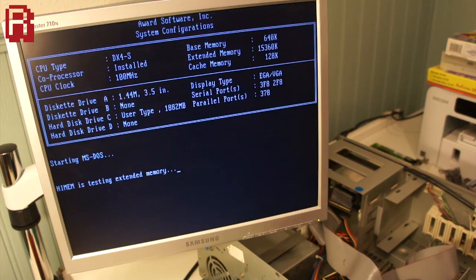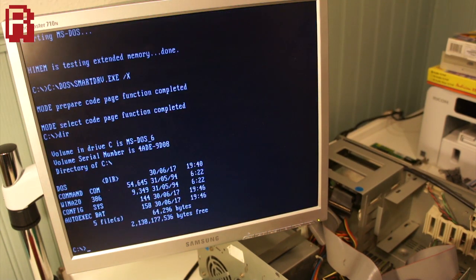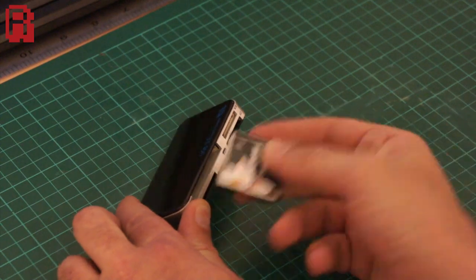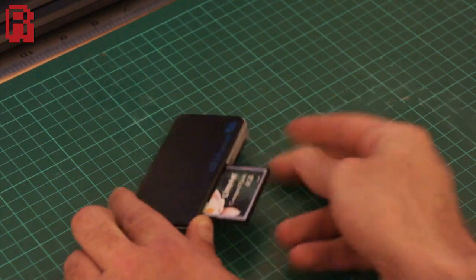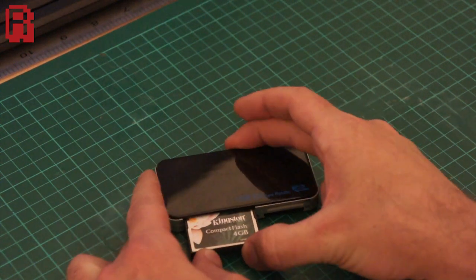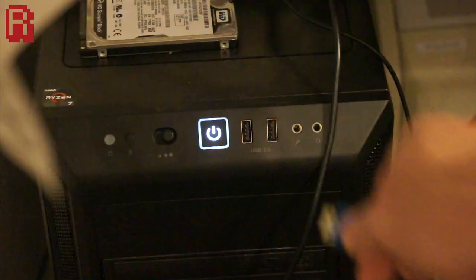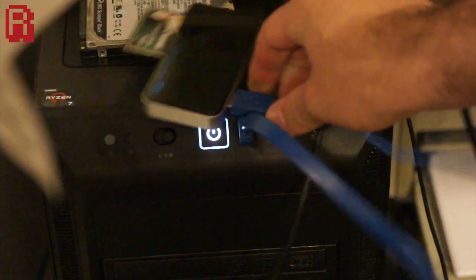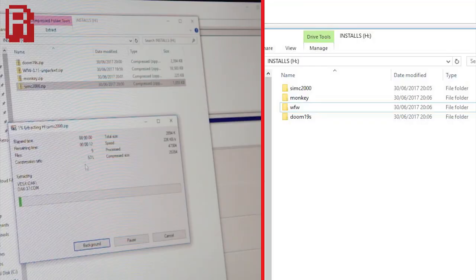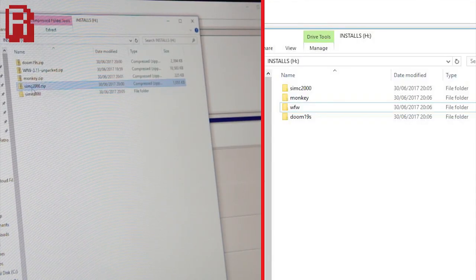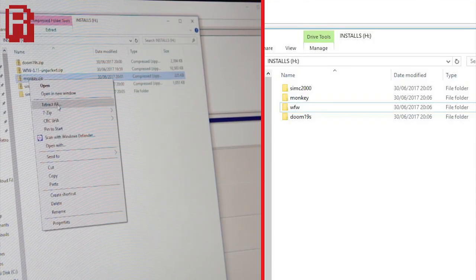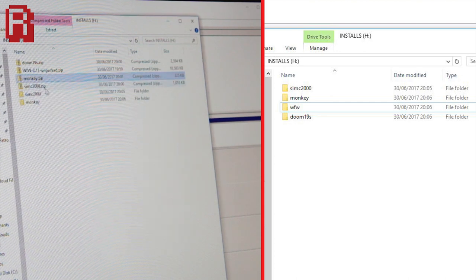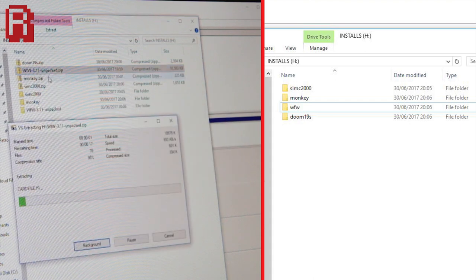It seems to be going well so far but to really test it out we need some programs on the compact flash card. On my daily PC I have this external USB 3 compact flash card reader. It's as simple as popping the compact flash card in, plugging it into a USB port and using Windows Explorer to drag and drop files onto it. I've copied demos of Monkey Island, SimCity 2000, a shareware version of Doom and a disk benchmarking utility. It really is a joy being able to pop the card out and transfer files onto it as easily as this.